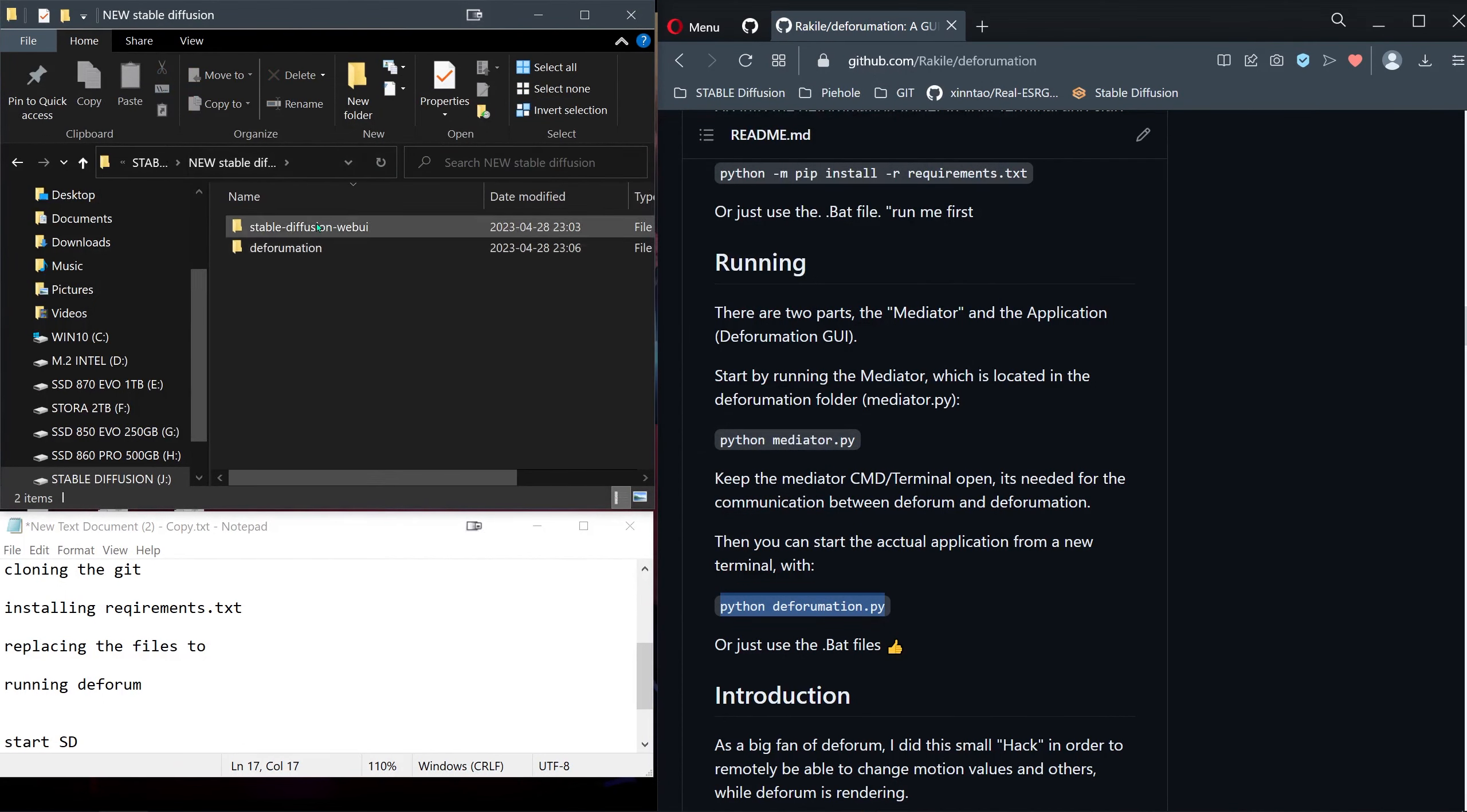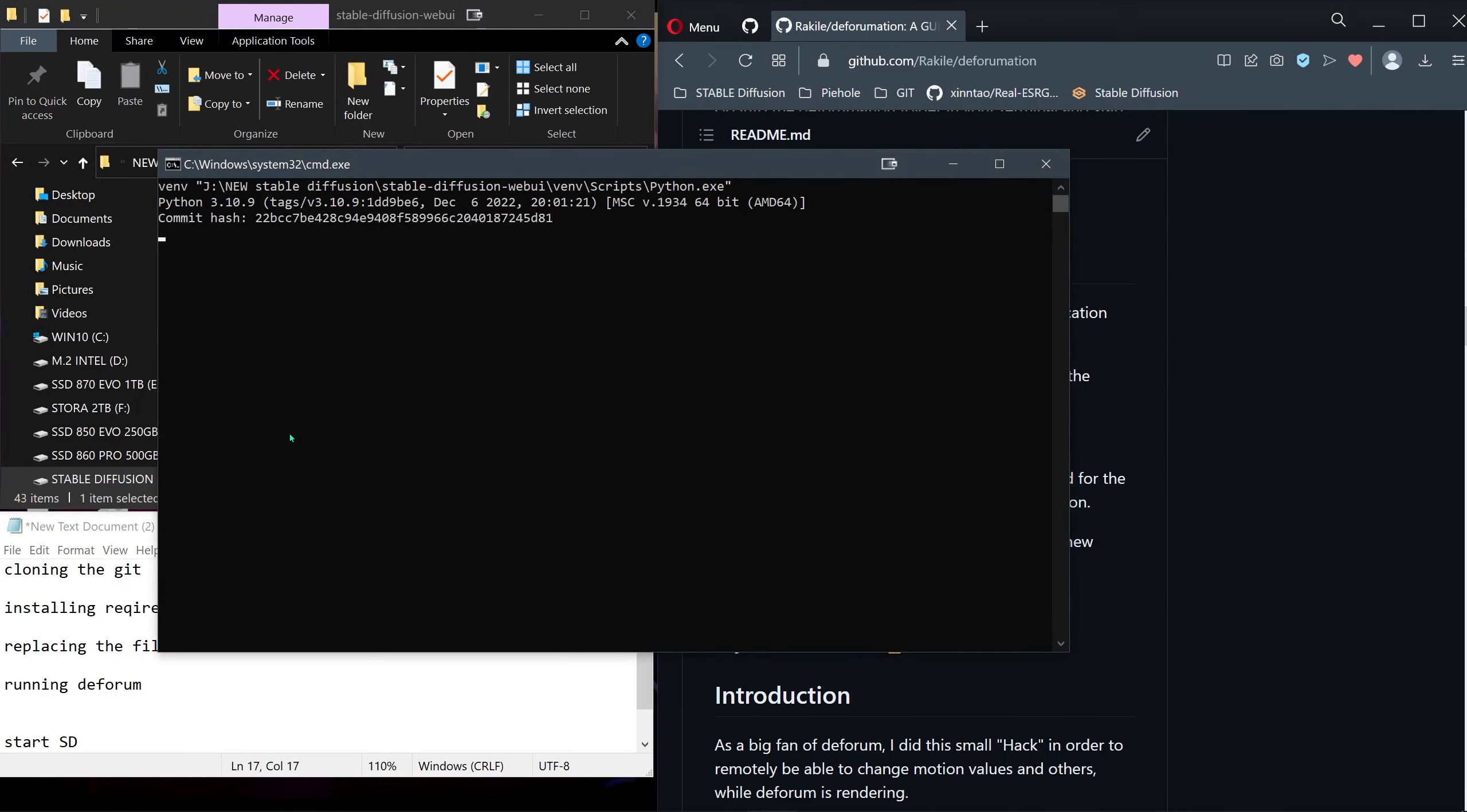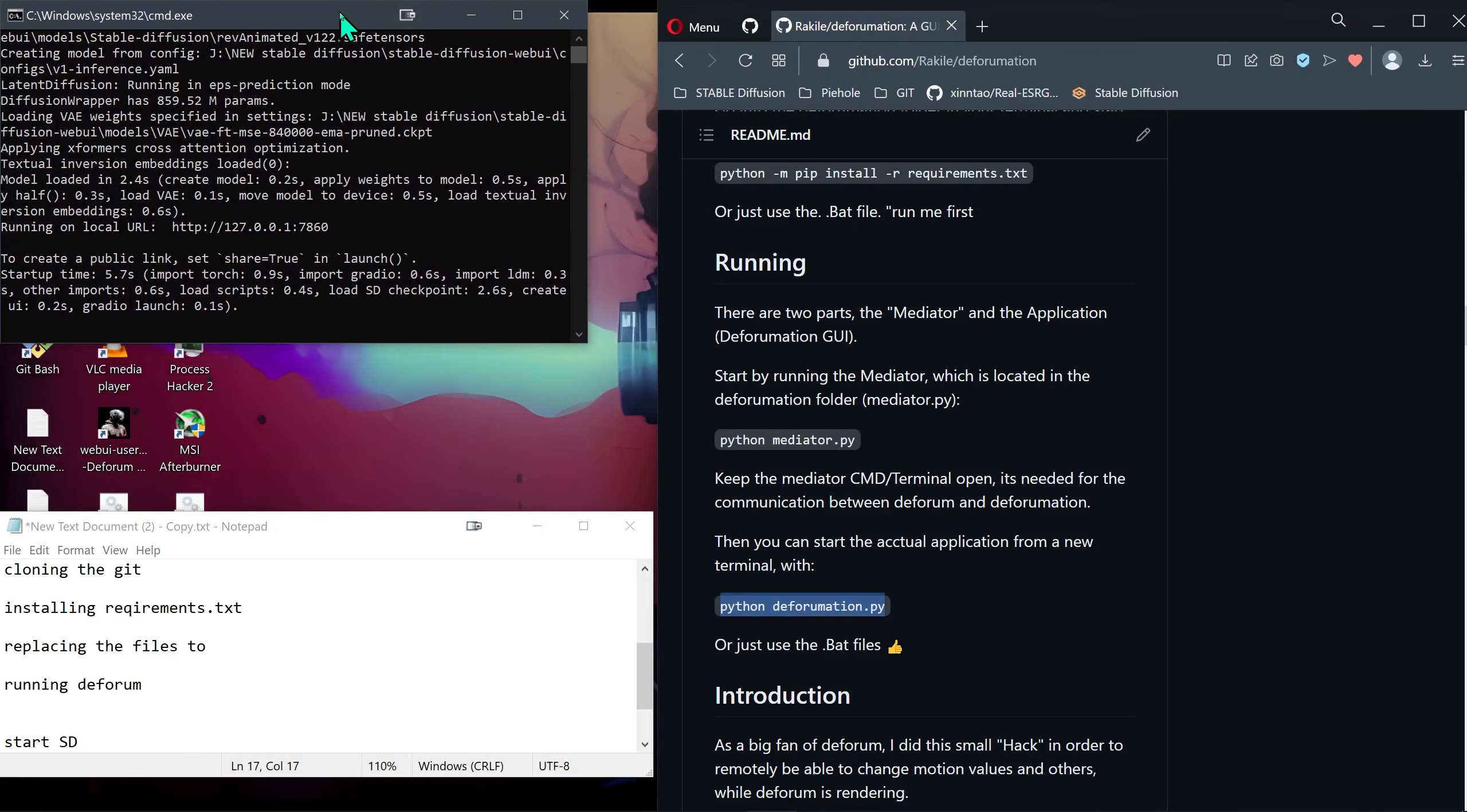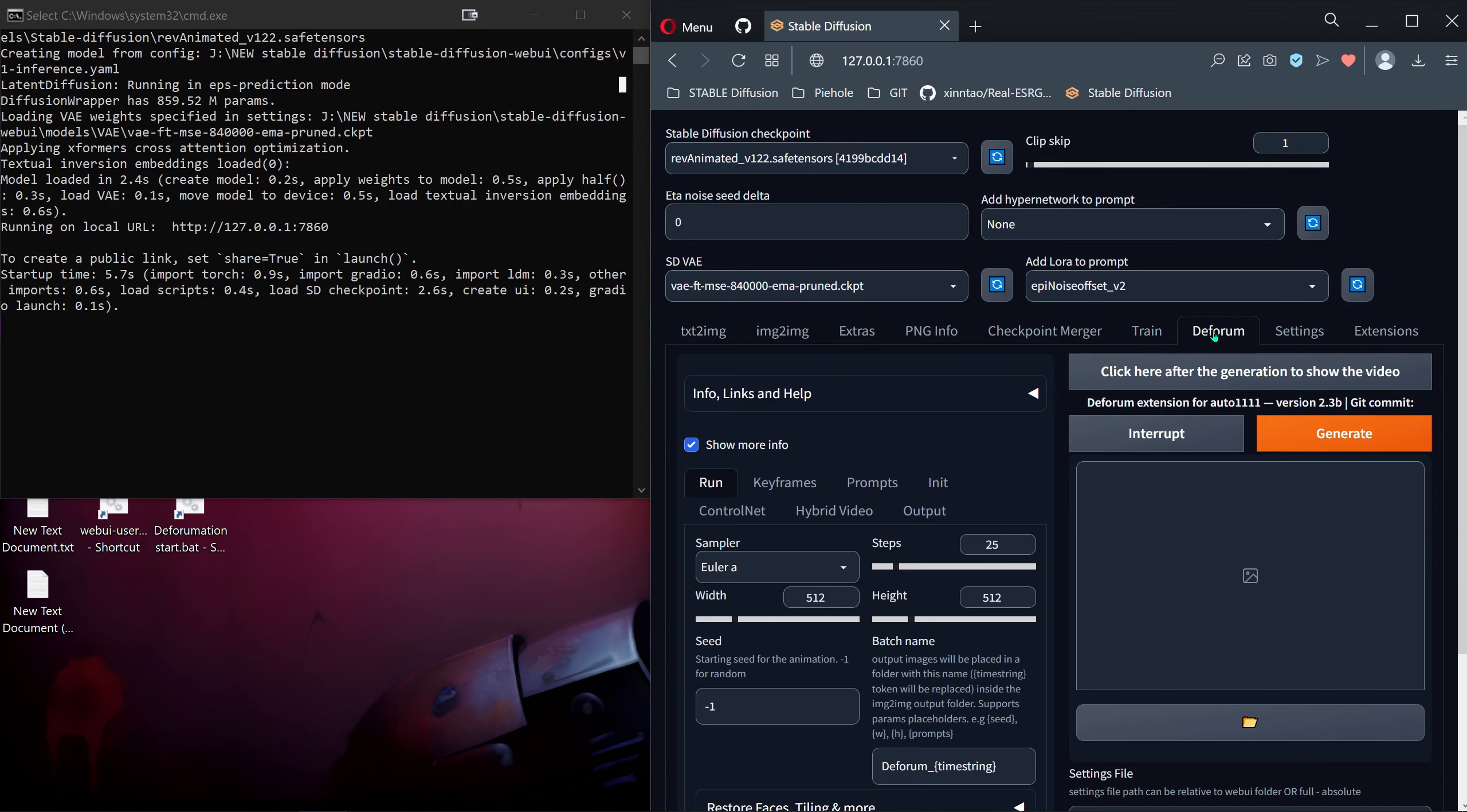Now we're going to start Stable Diffusion Automatic1111. Just minimize this one to keep it nice and tidy. As always, we go to localhost and then we go over to Deforum.